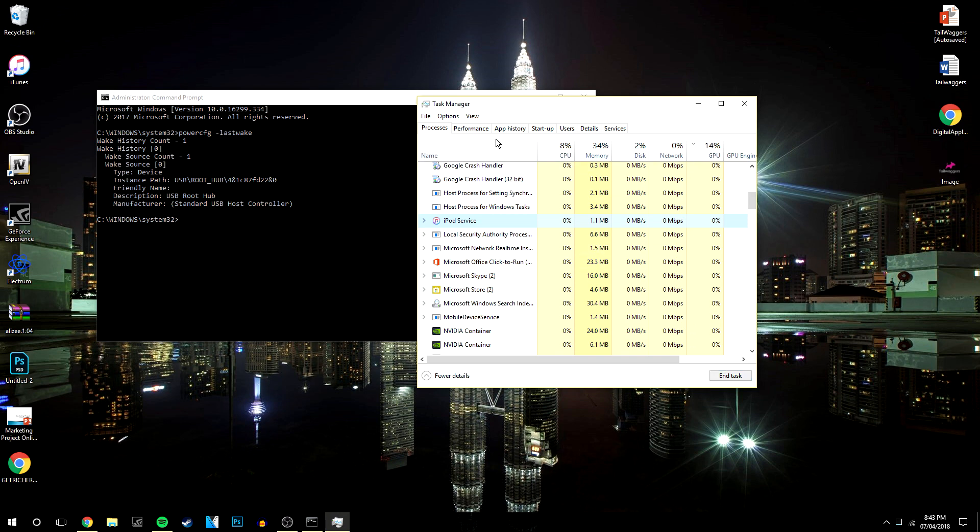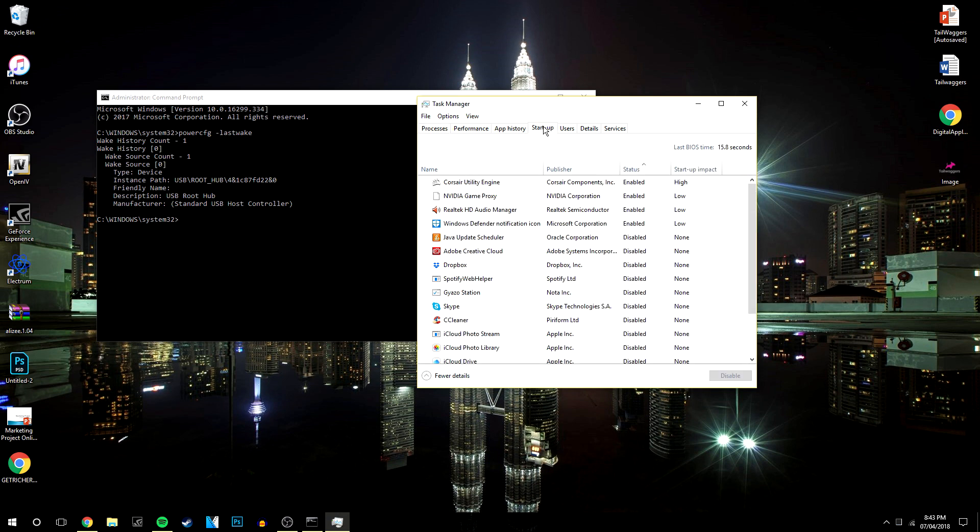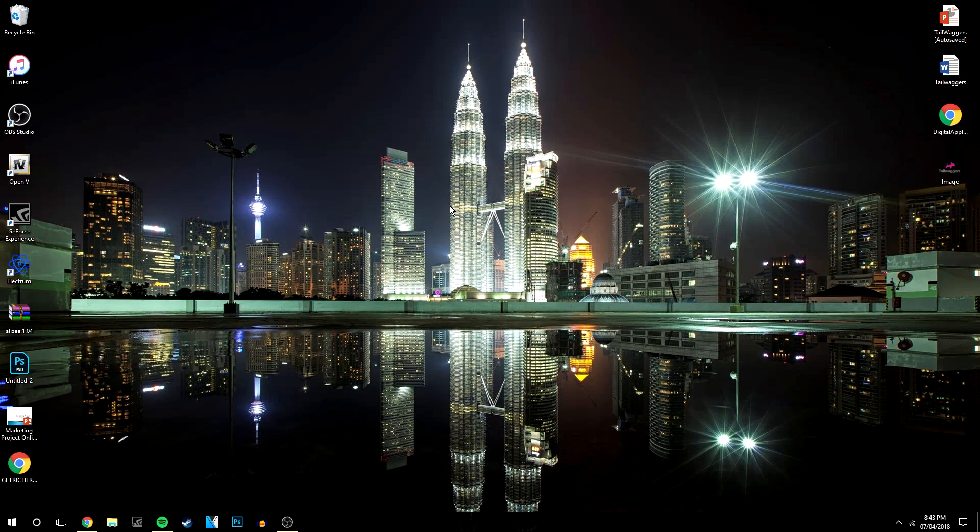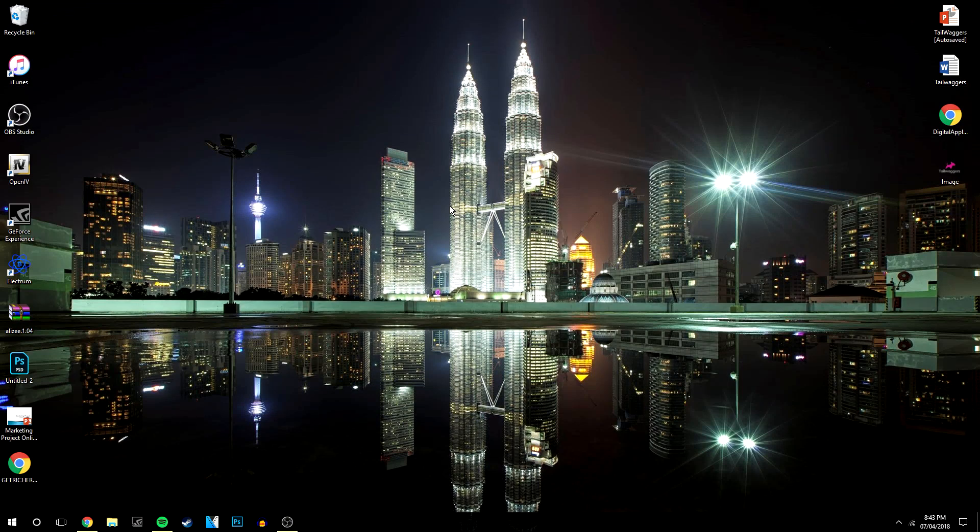Now you can also stop it from opening up automatically when your computer restarts by clicking on the startup tab, finding the program yet again, iTunes helper maybe, and clicking enable or disable.